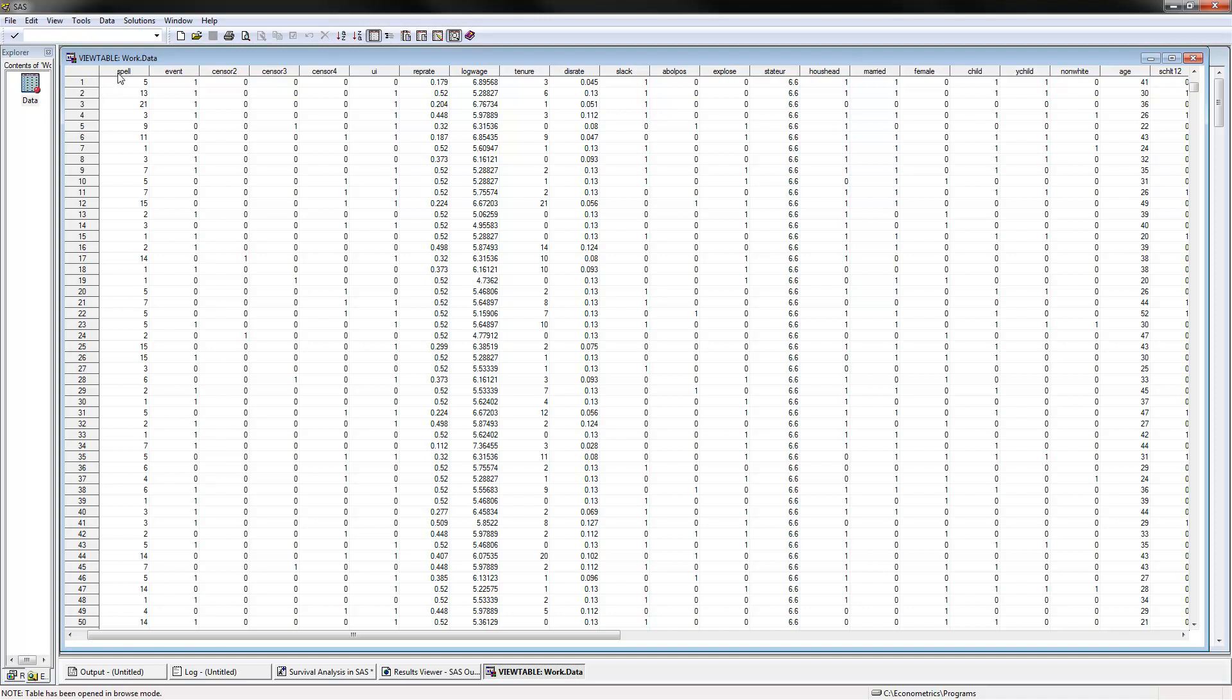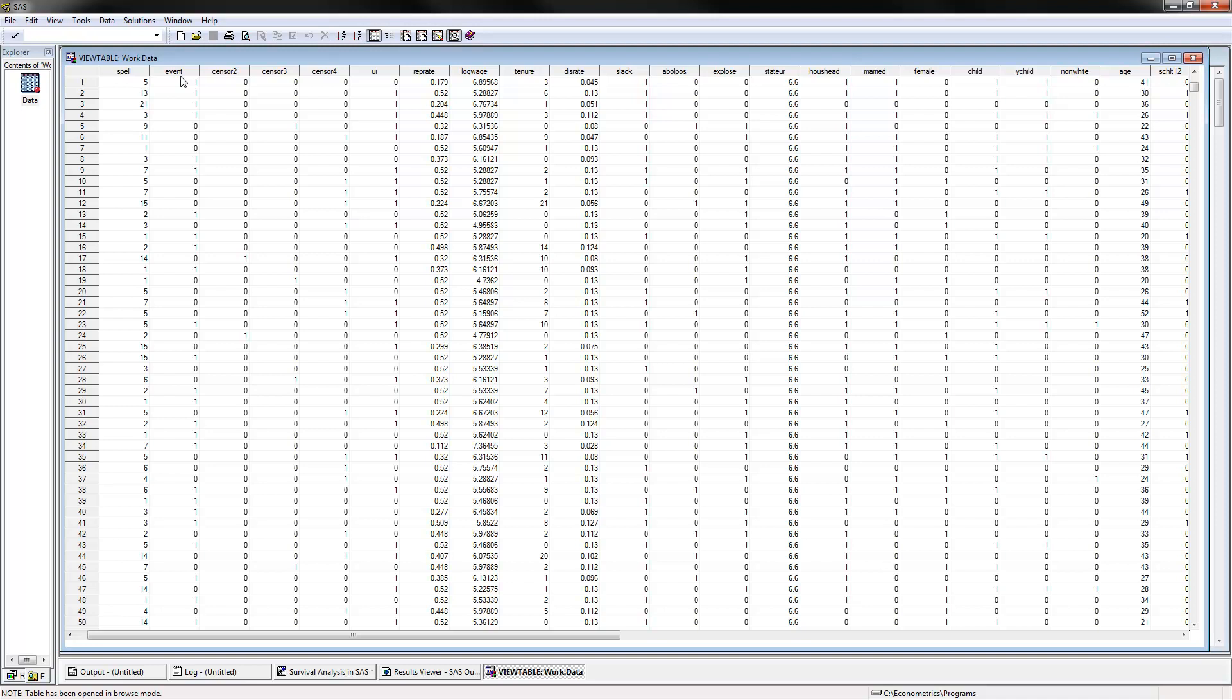It's a combination between the spell variable, which is the number of periods that they were unemployed, and the event. Event in our case is whether or not they have found a job. One if they have found a job, zero otherwise. I renamed this variable to event because the censored variable would be just the opposite. It's a censored observation if you haven't found a job yet and we don't know what happened to you.